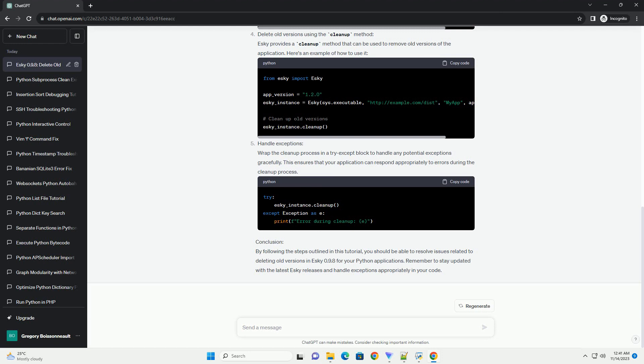Properly initialize the ESCII instance. Ensure that you initialize the ESCII instance correctly, specifying the appropriate version and other parameters. Here is an example.